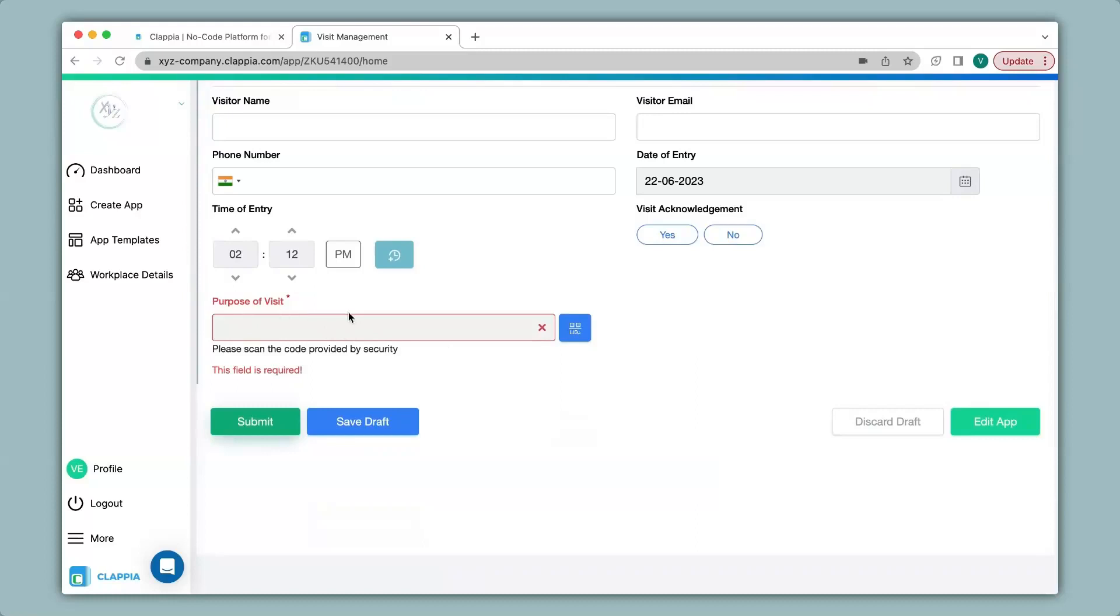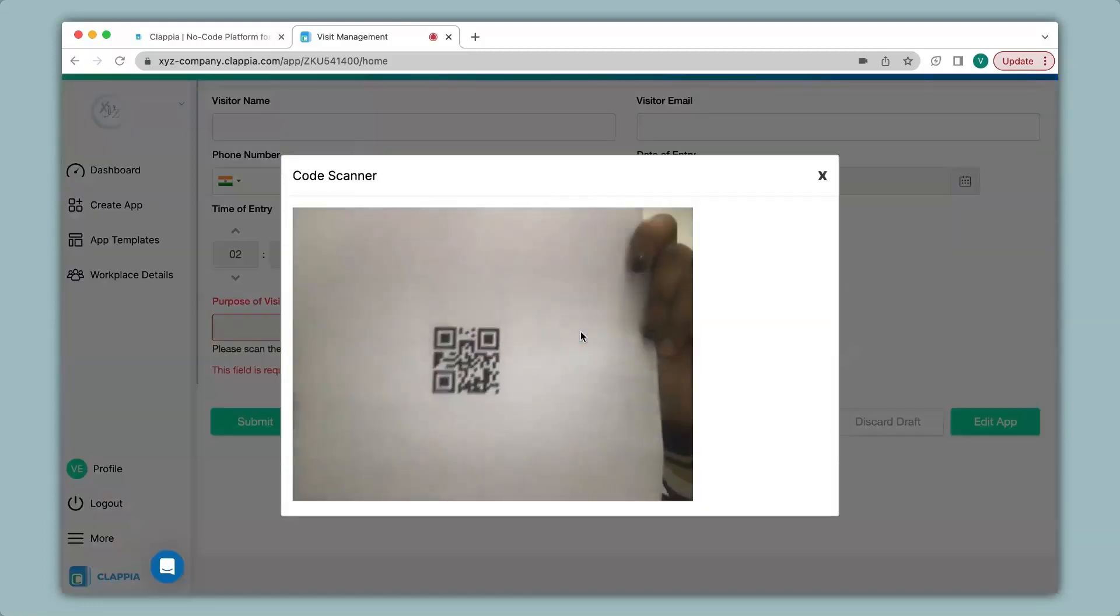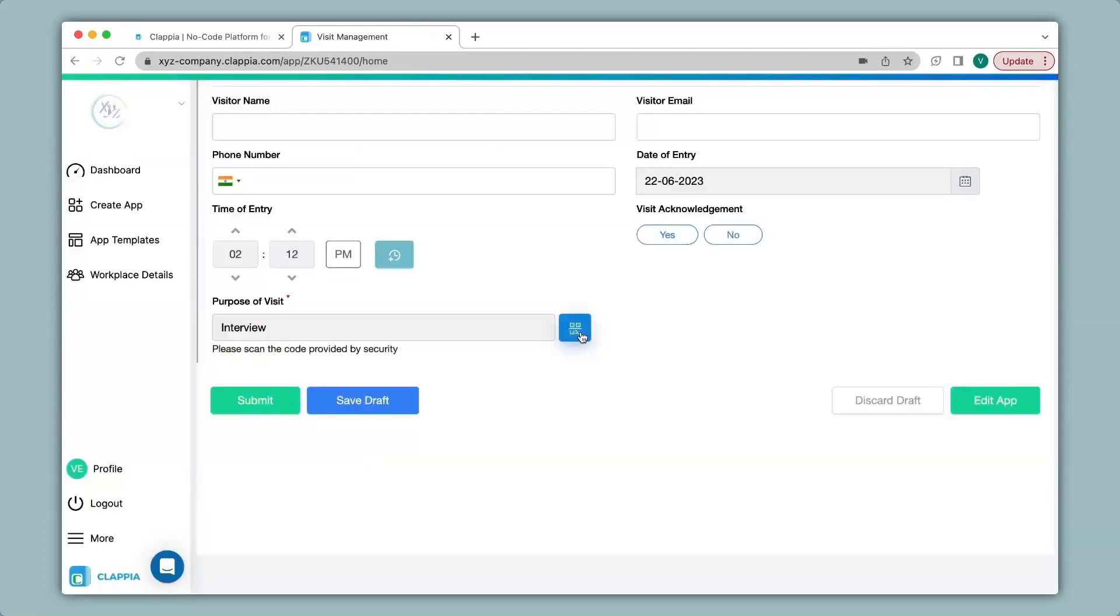To open up a camera to scan your code you can simply click on the blue button over here and it will open up your camera. The QR code is now scanned and you can see that the purpose of visit now mentions interview. That is because I have configured it to mention interview upon scanning.